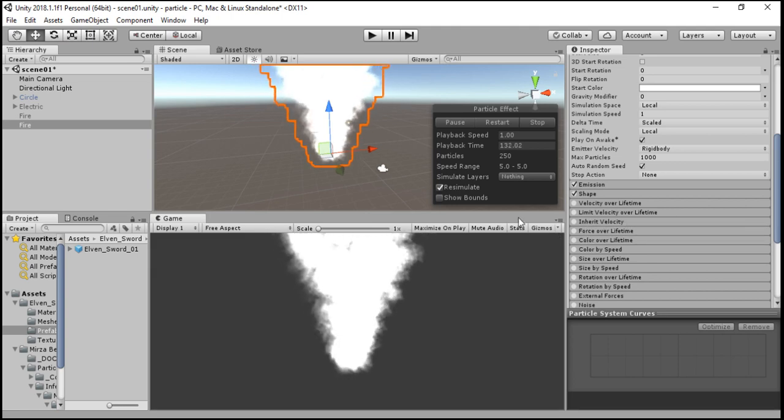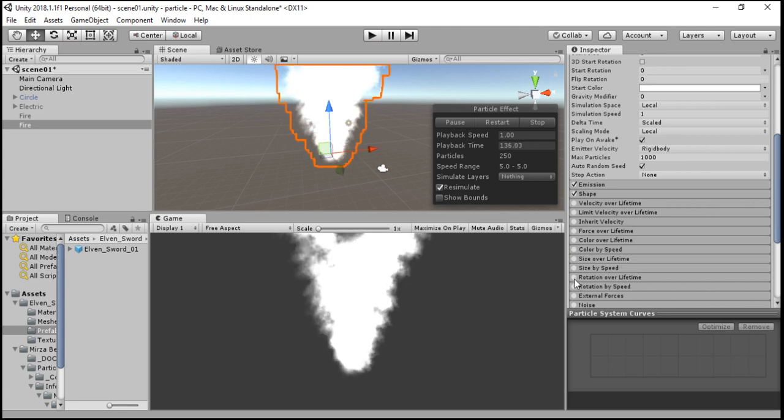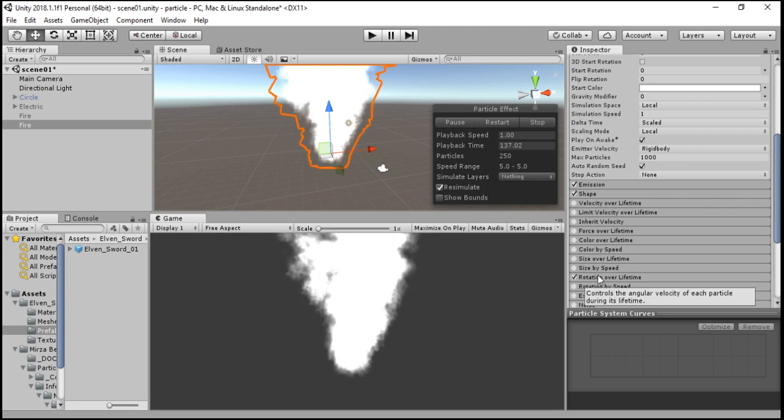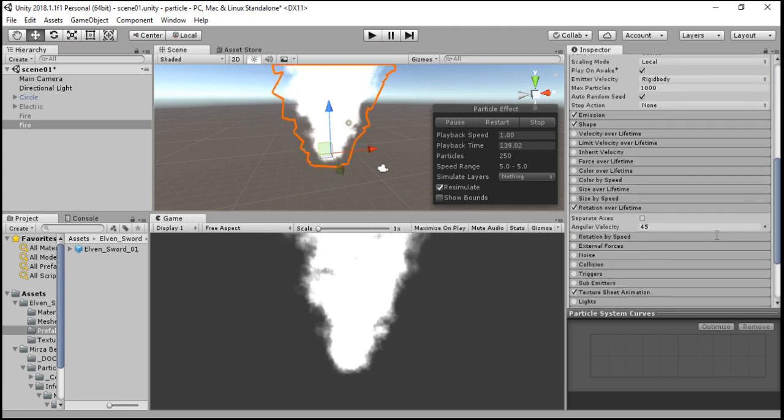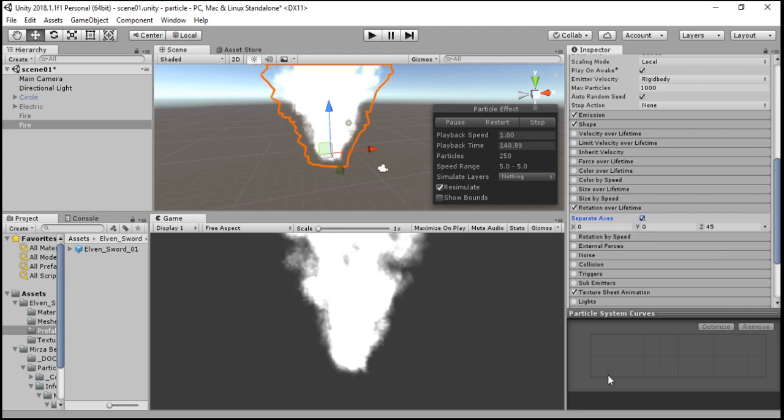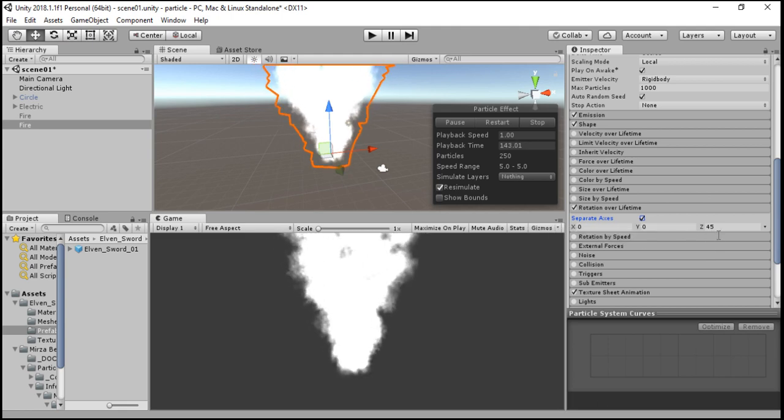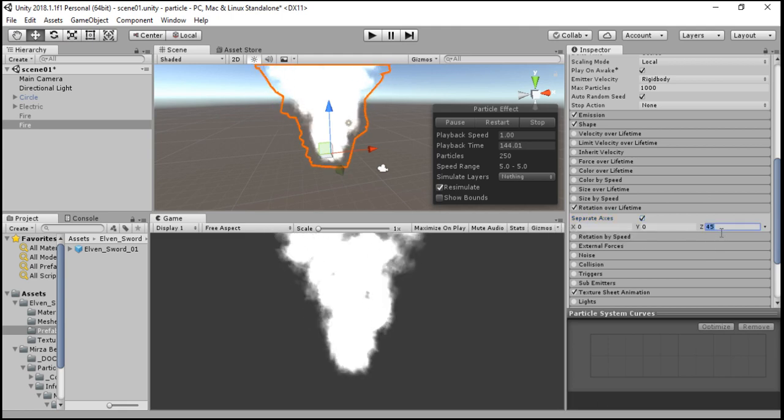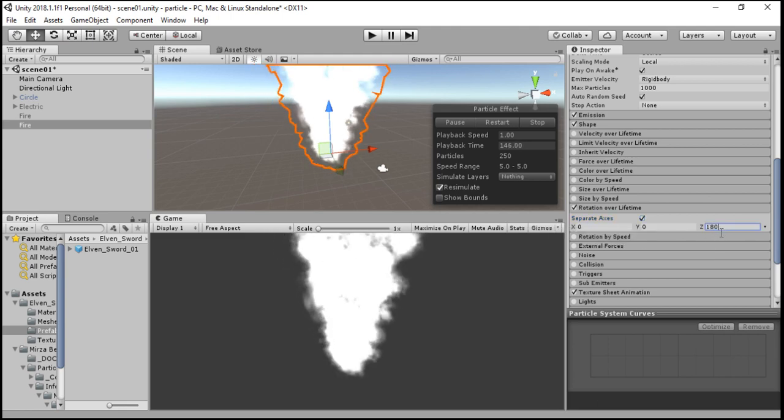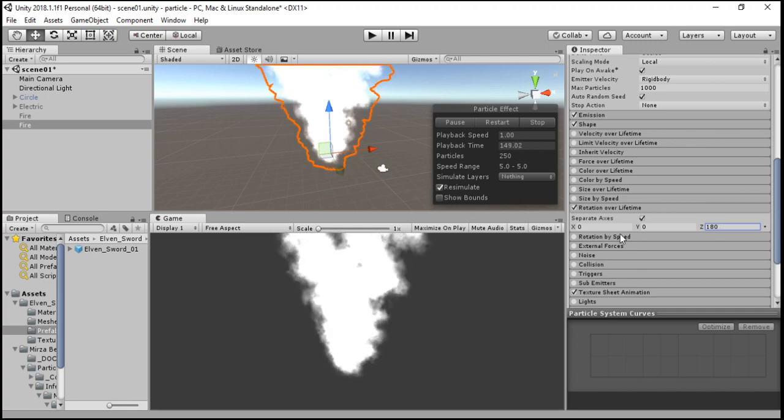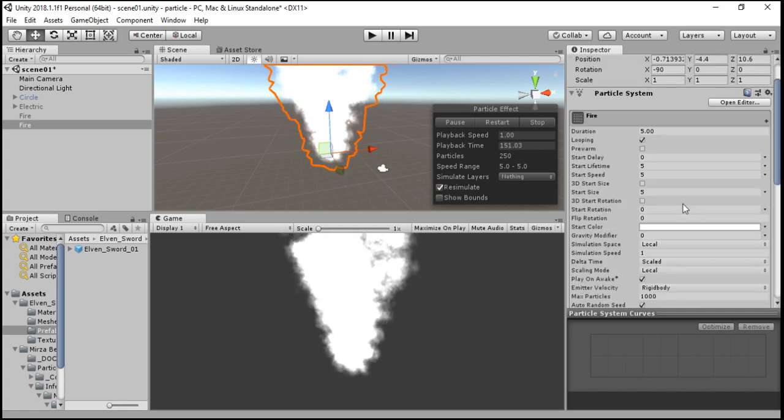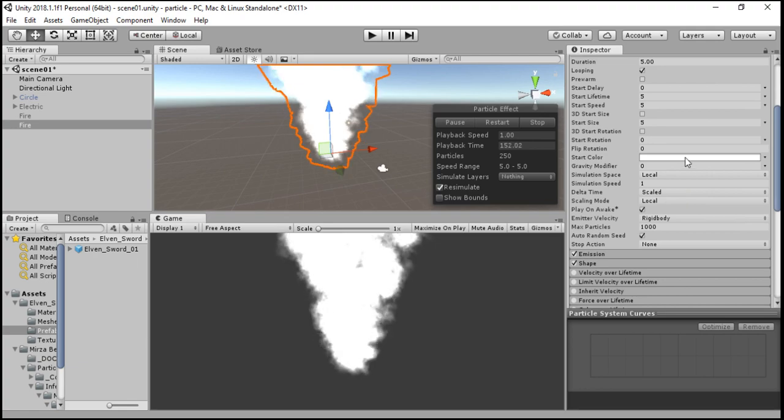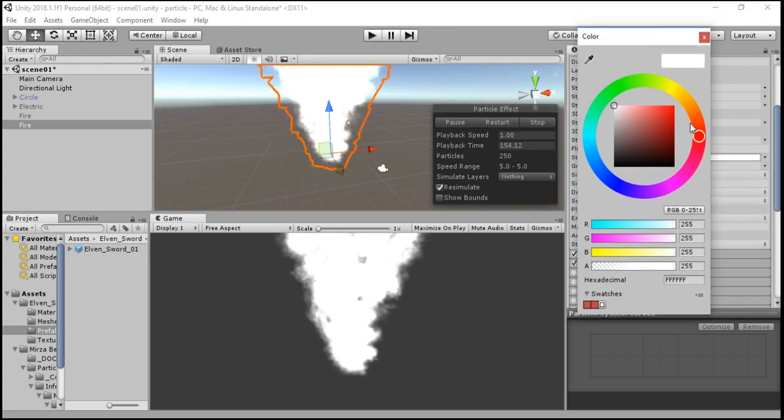Now we have to add some rotation to it. We go to the Rotation Over Lifetime attribute, go to the Separate Axis, and we give 180 degrees rotation to the particle systems. Now to get the realistic fire color, we are going here and make it like this.